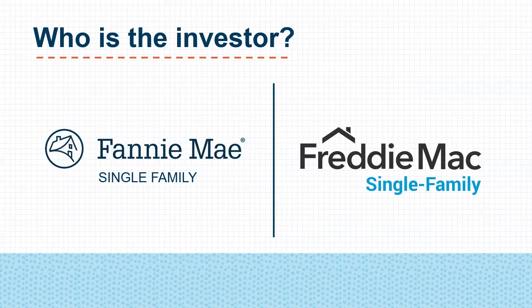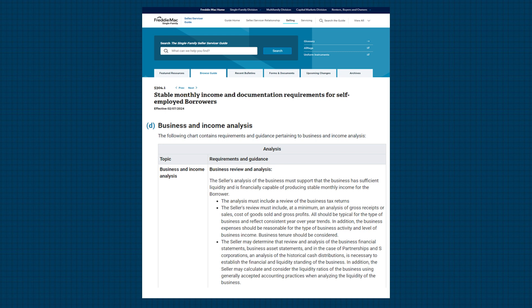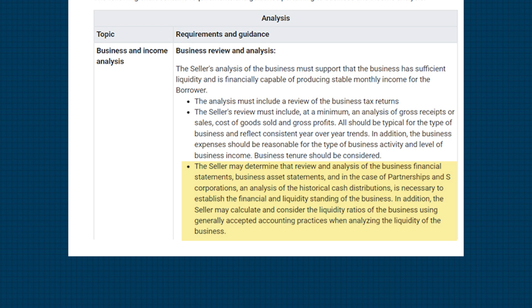When it comes to reviewing liquidity, the steps we take are dependent on who our ultimate investor is. A lot of folks are under the impression that with Freddie Mac, you get a pass when it comes to analyzing business liquidity. However, in Freddie's Selling Guide, Section 5304.1(D), Business and Income Analysis, it indicates that this is up to the lender's discretion, and the lender may determine additional review and analysis is required. So check with your investor and consult with your internal management on how they would like you to proceed.